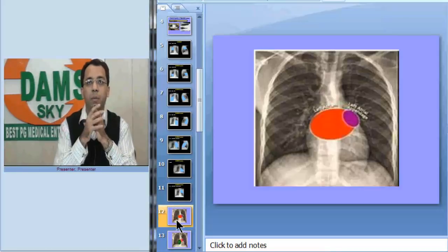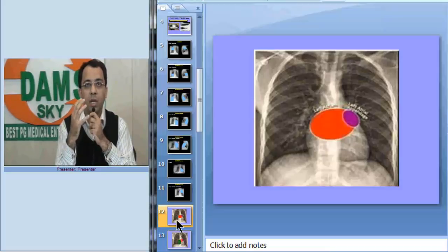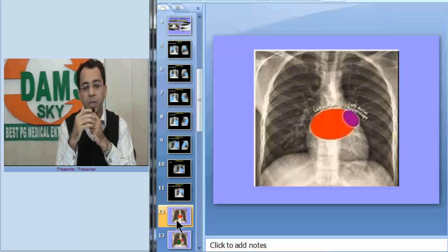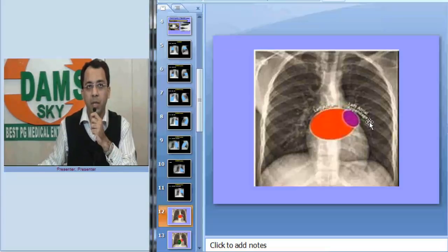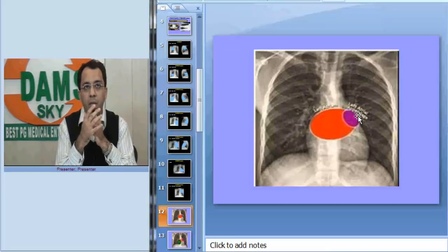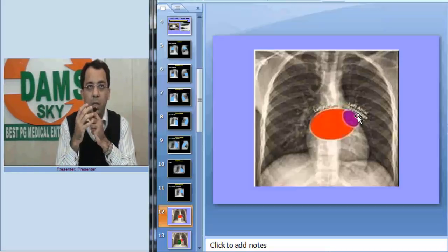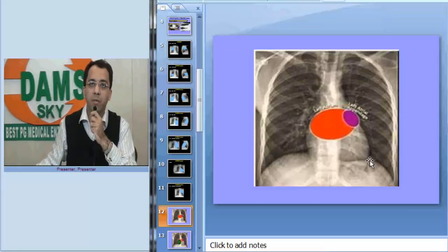Now let us identify the cardiac silhouette. I am building the cardiac shadow from posterior to anterior to show how structures form the cardiac borders on a chest x-ray. The posterior-most part is the left atrium. The left atrium does not form part of any cardiac border, but its appendage — the auricle — forms a small part of the left cardiac border. In mitral valvular disease, the left atrium enlarges, the auricle bulges, and this leads to straightening of the left heart border.